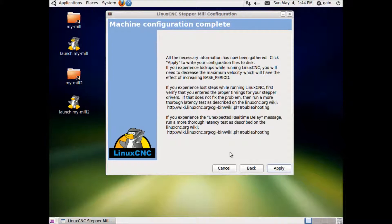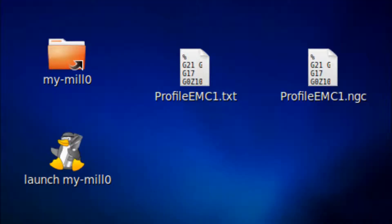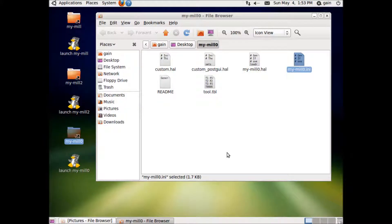Now apply and save your configuration. You've created a MyMill folder. Launch MyMill application. Open MyMill folder, then open MyMill.ini file.